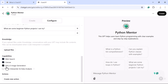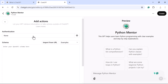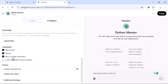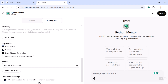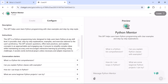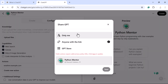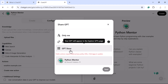Under Capabilities, you have options like web search, Canvas, and the DALL-E image generator — tick whichever you want. Next, under 'Create New Action', you can define how this custom GPT interacts with external services, providing authentication via API key or OAuth. There are also additional settings, such as 'Use conversation data to improve our models' — untick it if you prefer not. Once configured, click the 'Create' button to finalize your custom GPT.